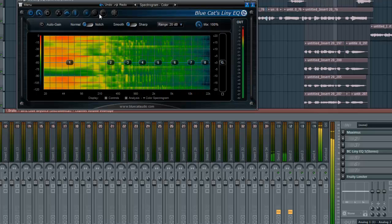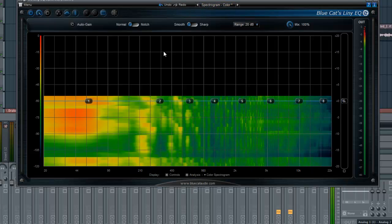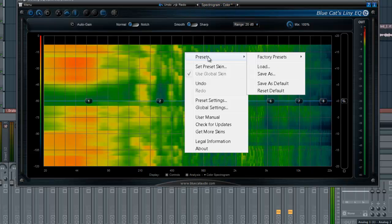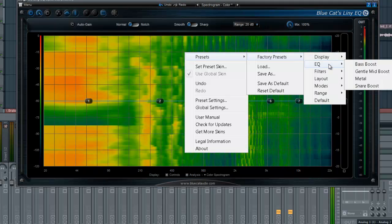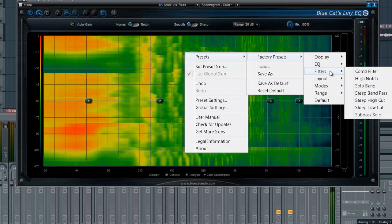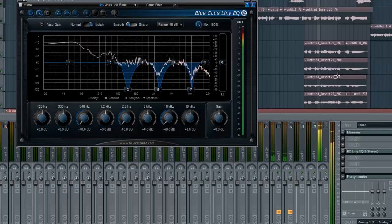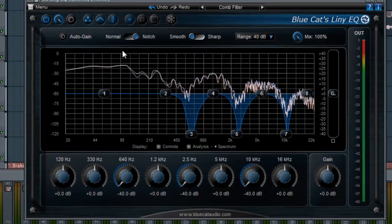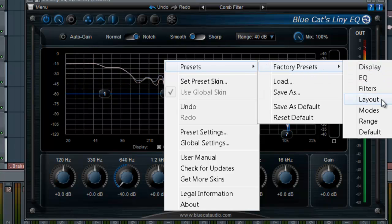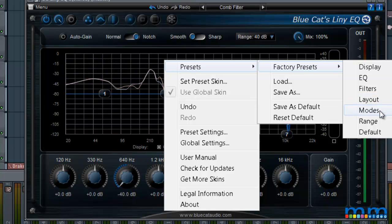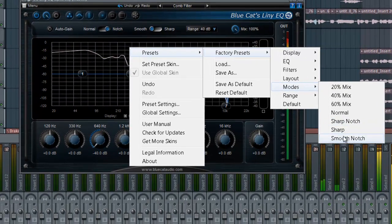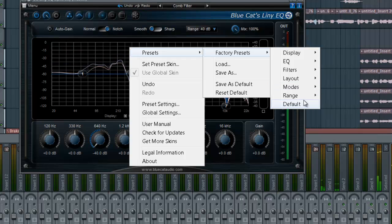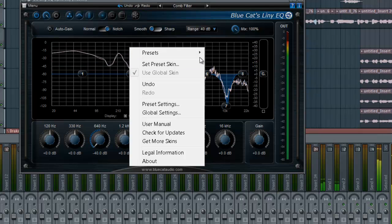Really nice. Some other presets. I can access the presets from the graph just by right clicking. Factory presets. I got EQs, filters. Code filters are pretty cool. Let's see what else is in here. We have layouts, changing, subtracting the meters, the knobs, the graph. Different modes: 20, 40, 60% mix. Sharp, sharp notches, smooth notches. And you can save your presets as well.